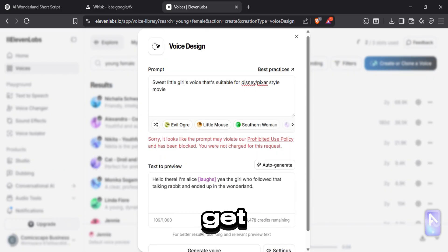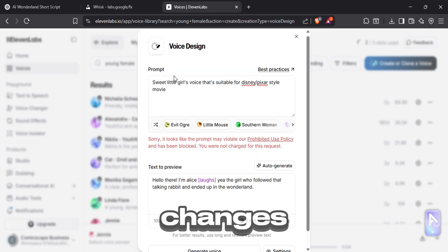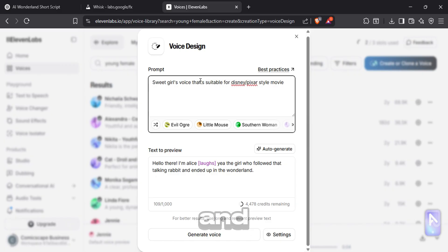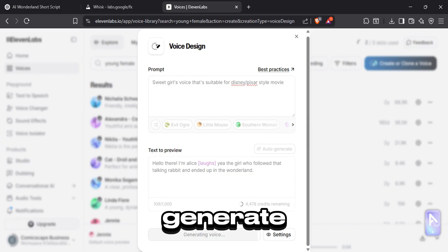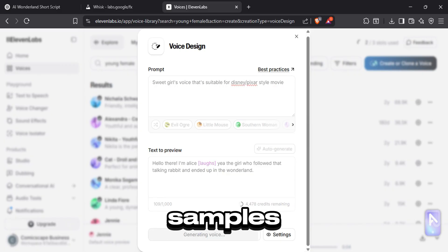If you get this error message, make necessary changes to the prompt and generate again. Now it will generate you three voice samples.